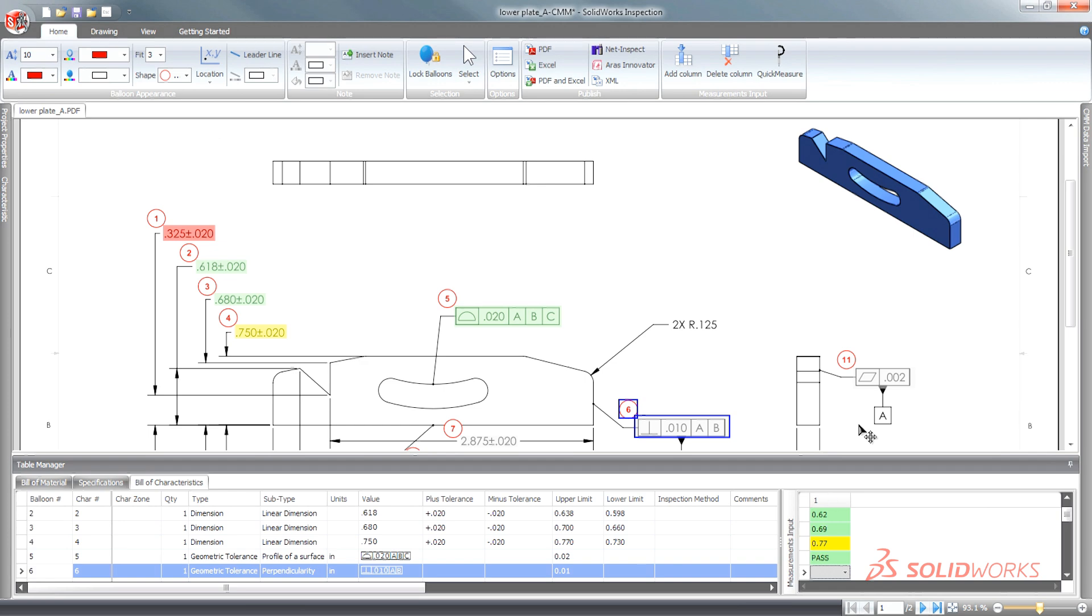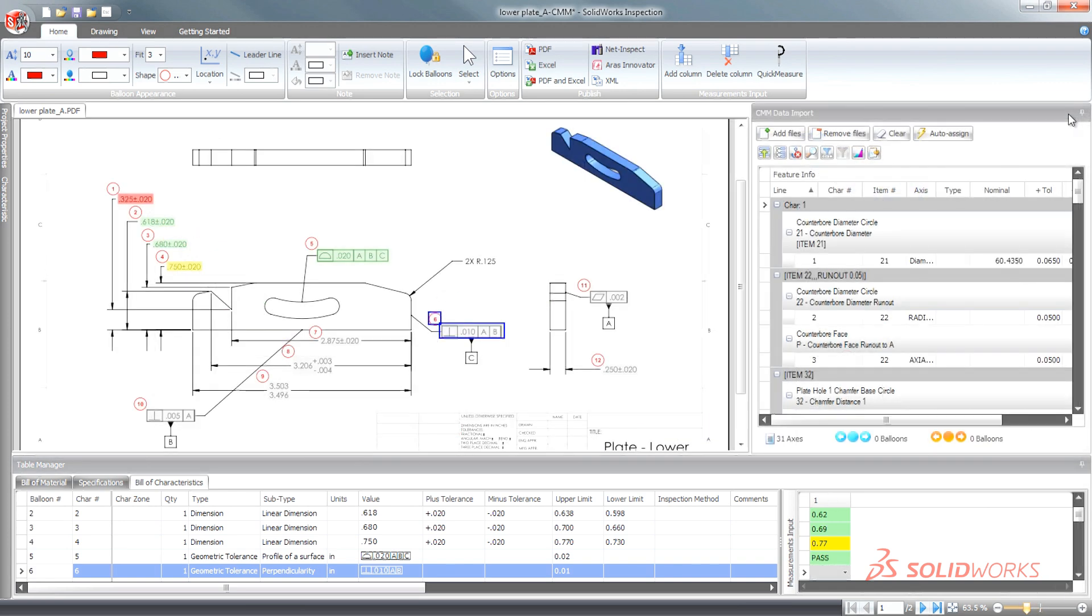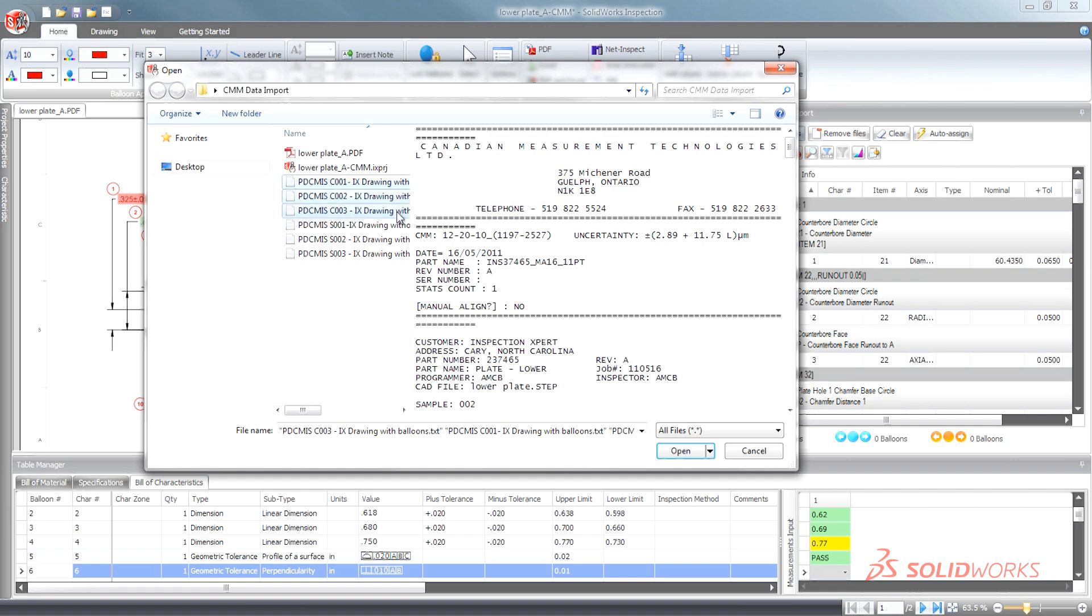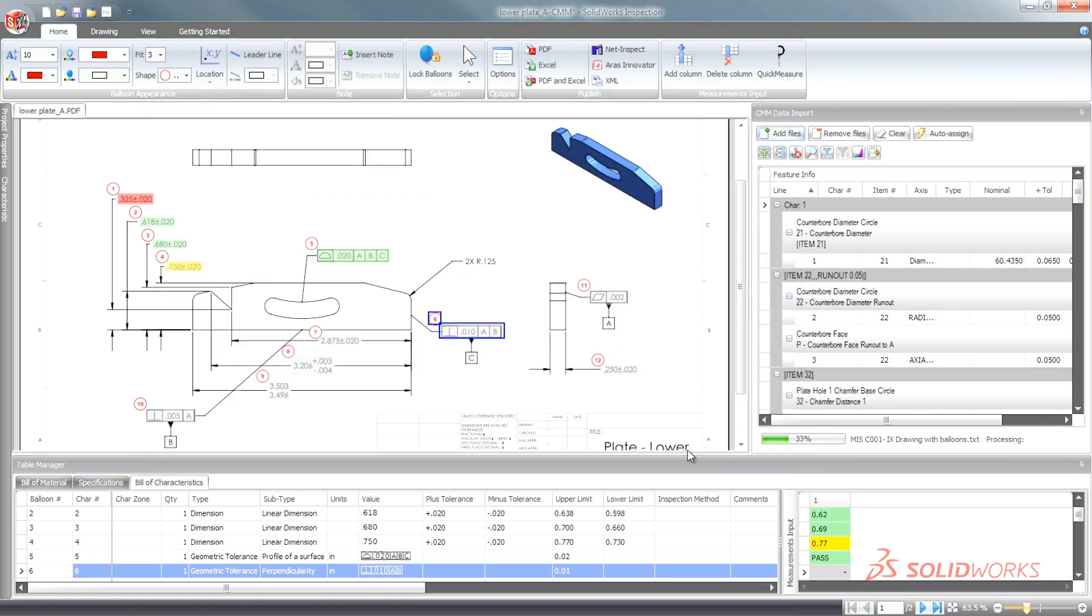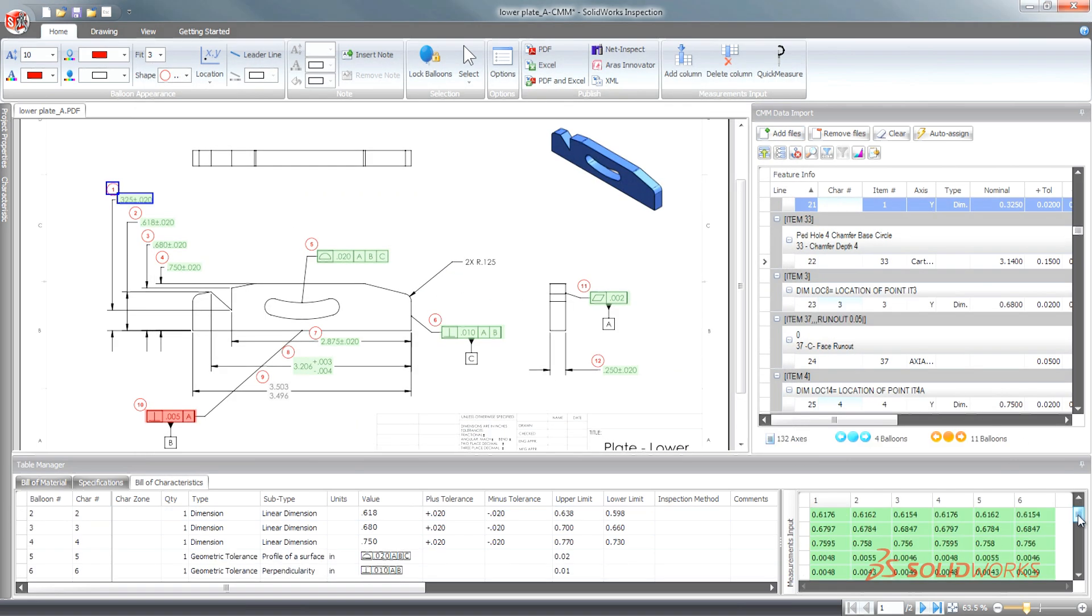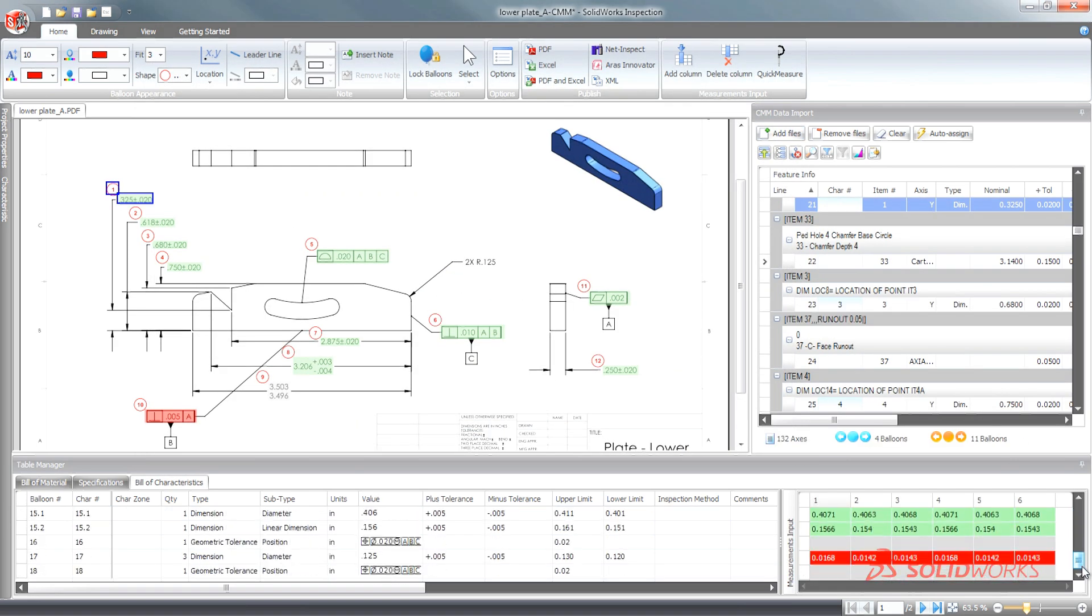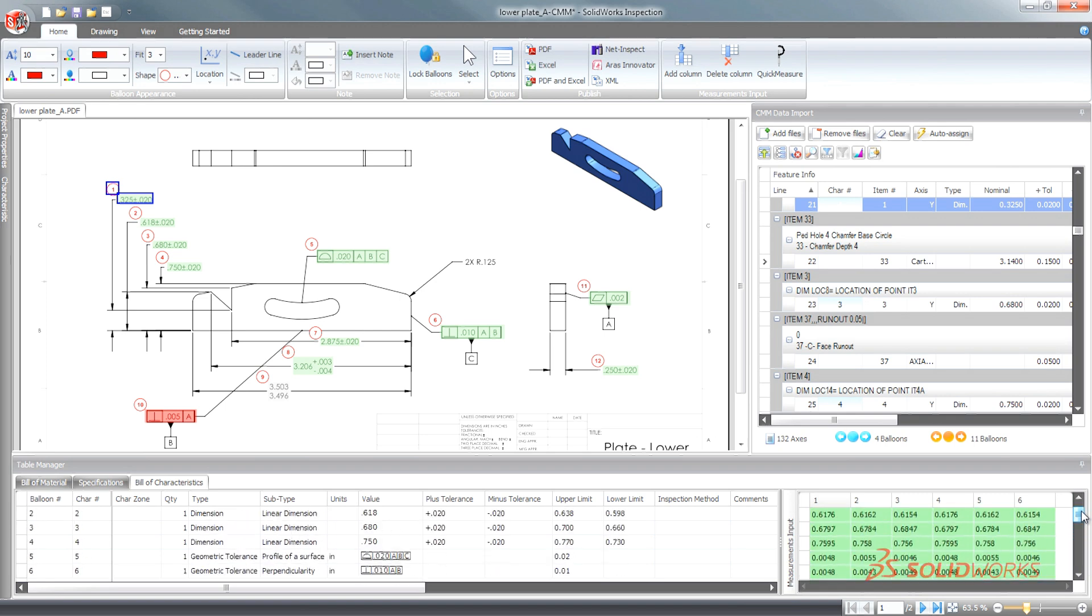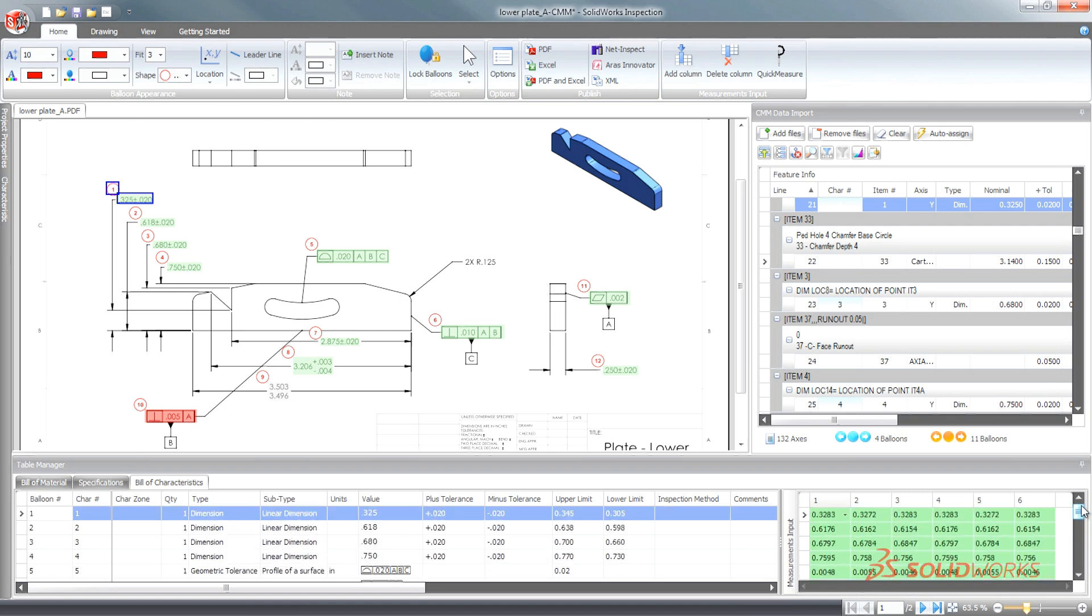For customers who use digital calipers or need to import coordinate measuring machine CMM results, SolidWorks Inspection Professional automates the importing of measurement data directly into inspection reports, streamlining the processes and increasing control over the creation of high-quality parts.